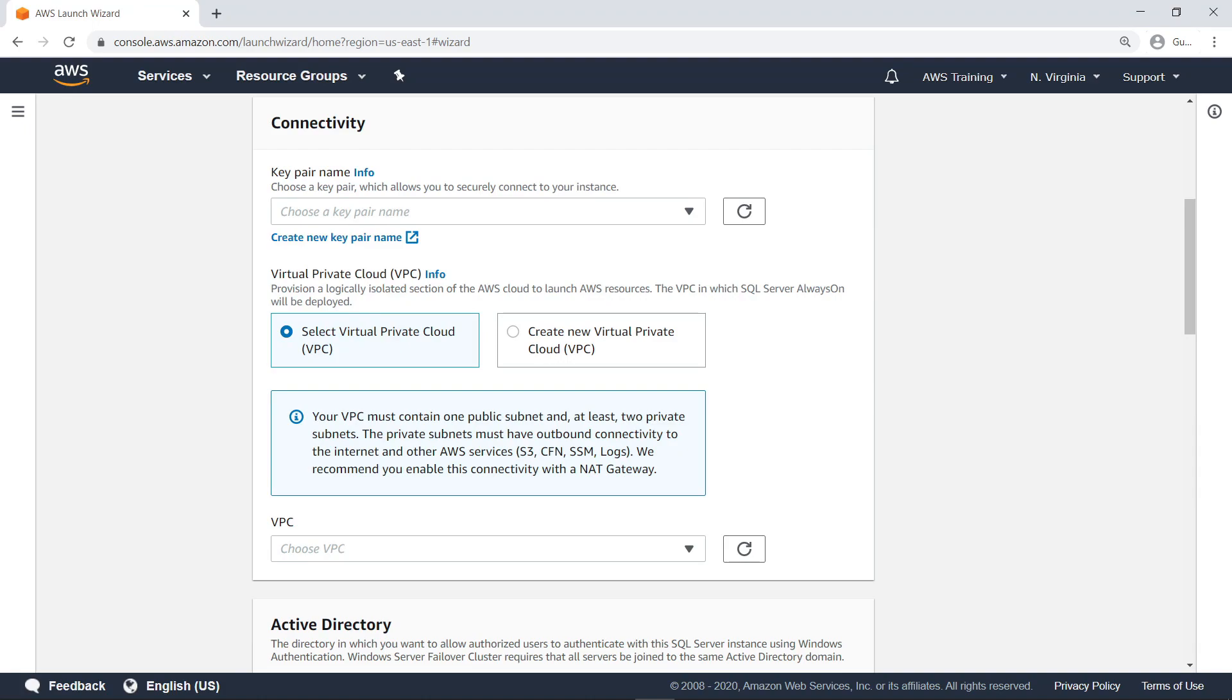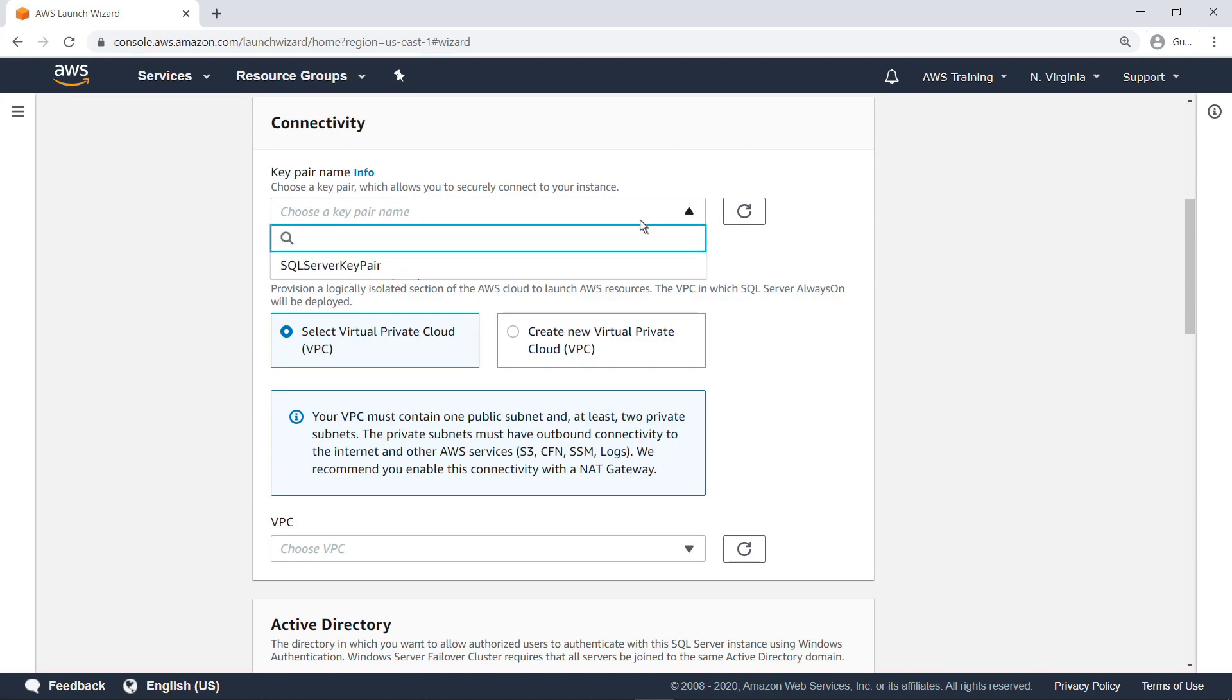Next, choose or create a key pair to securely connect with your Amazon Elastic Compute Cloud or Amazon EC2 instances. In this case, we'll select a key pair that has already been created for our purposes.